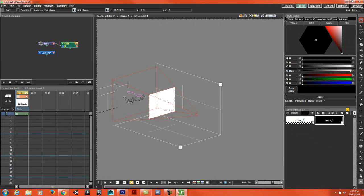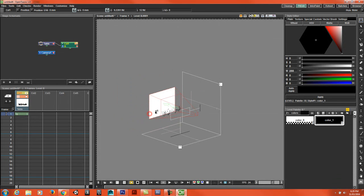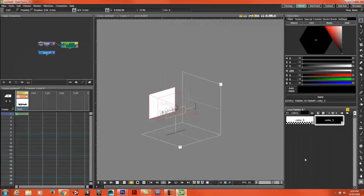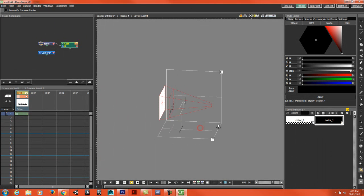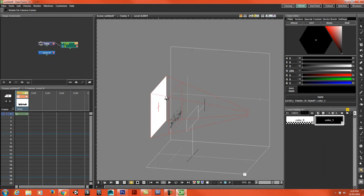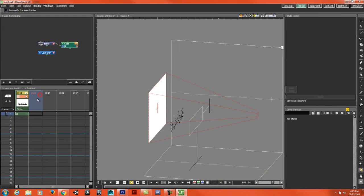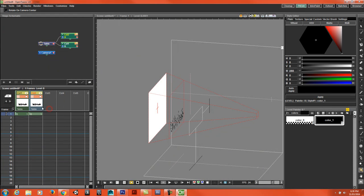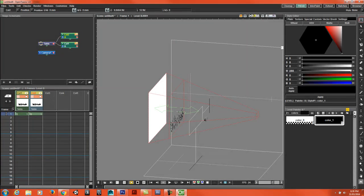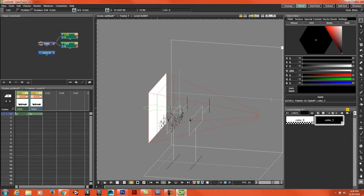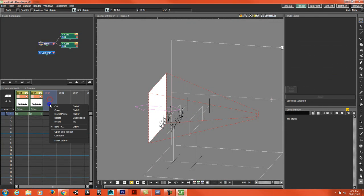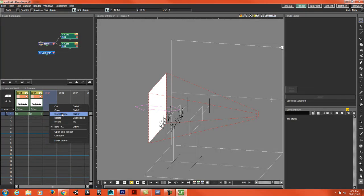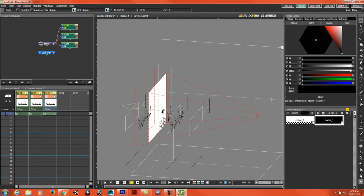I can make this move forward and back like a multi-plane camera. I'm just going to copy this column and paste it here, and move this one back, and do the same thing for this column as well.